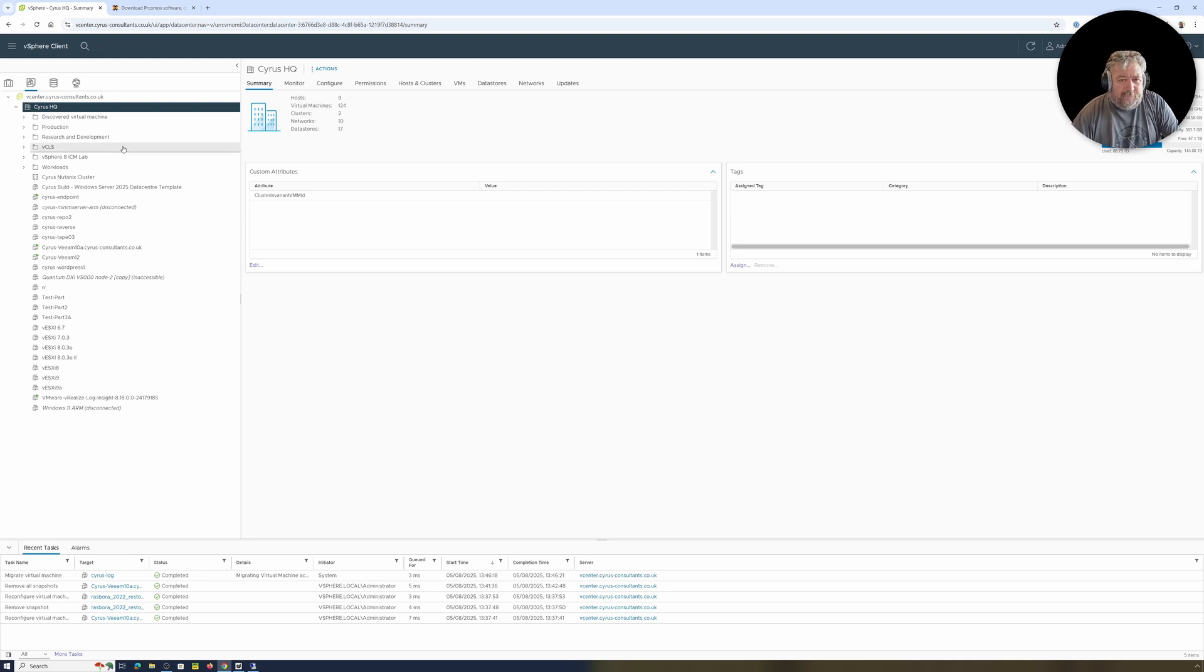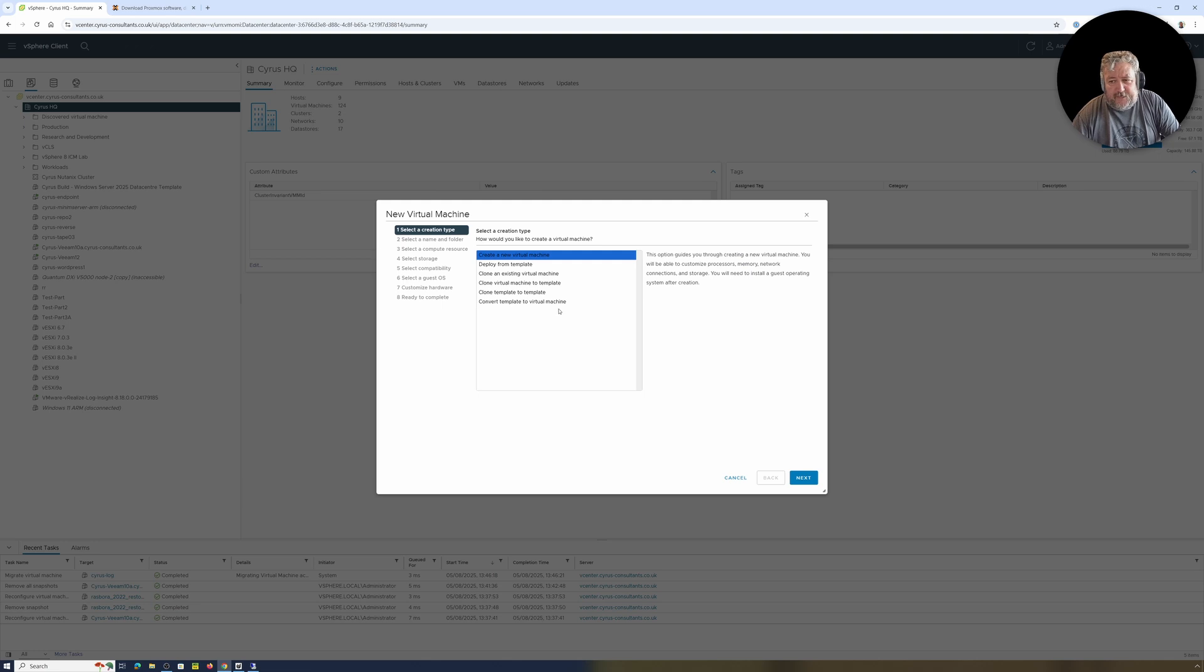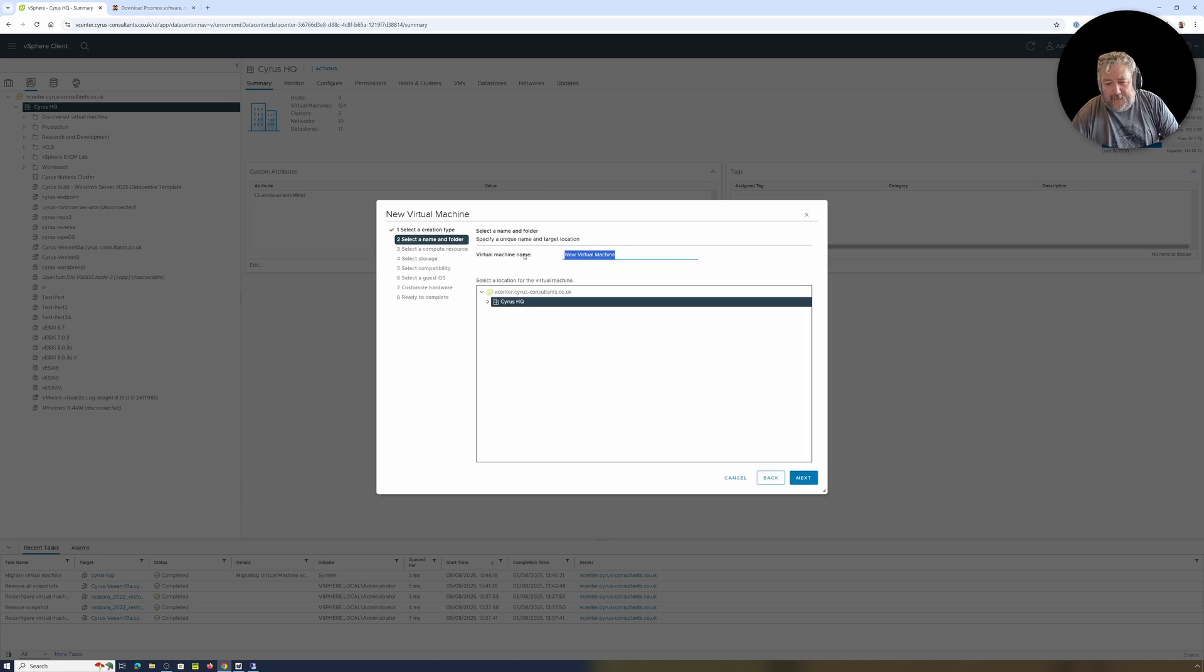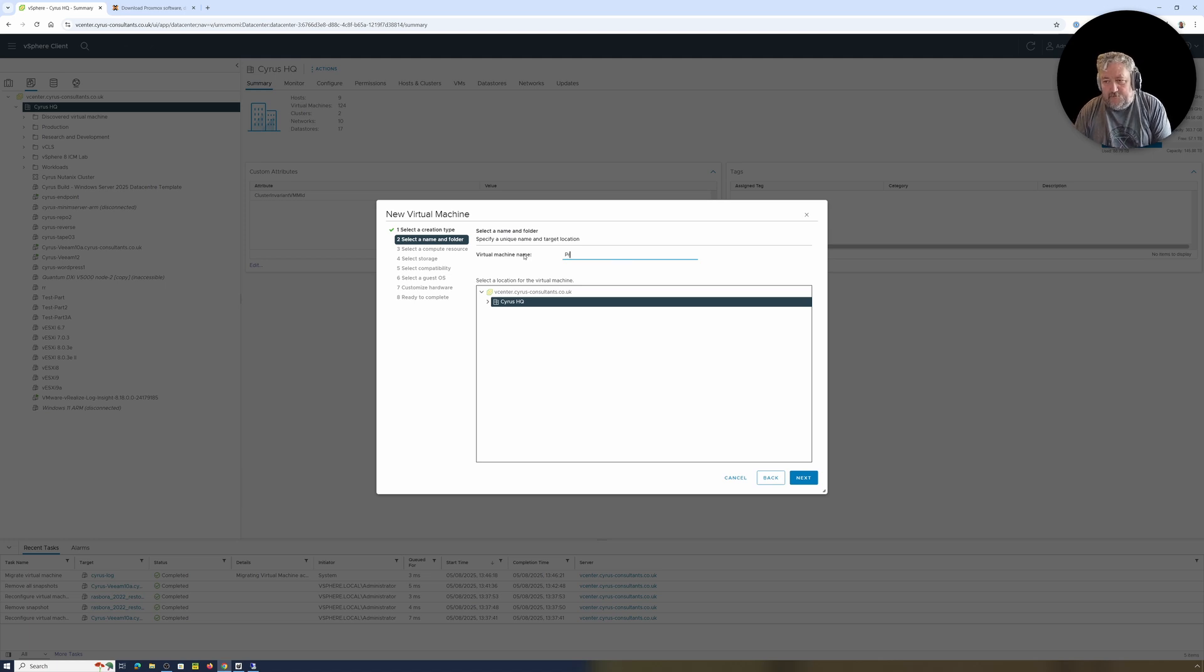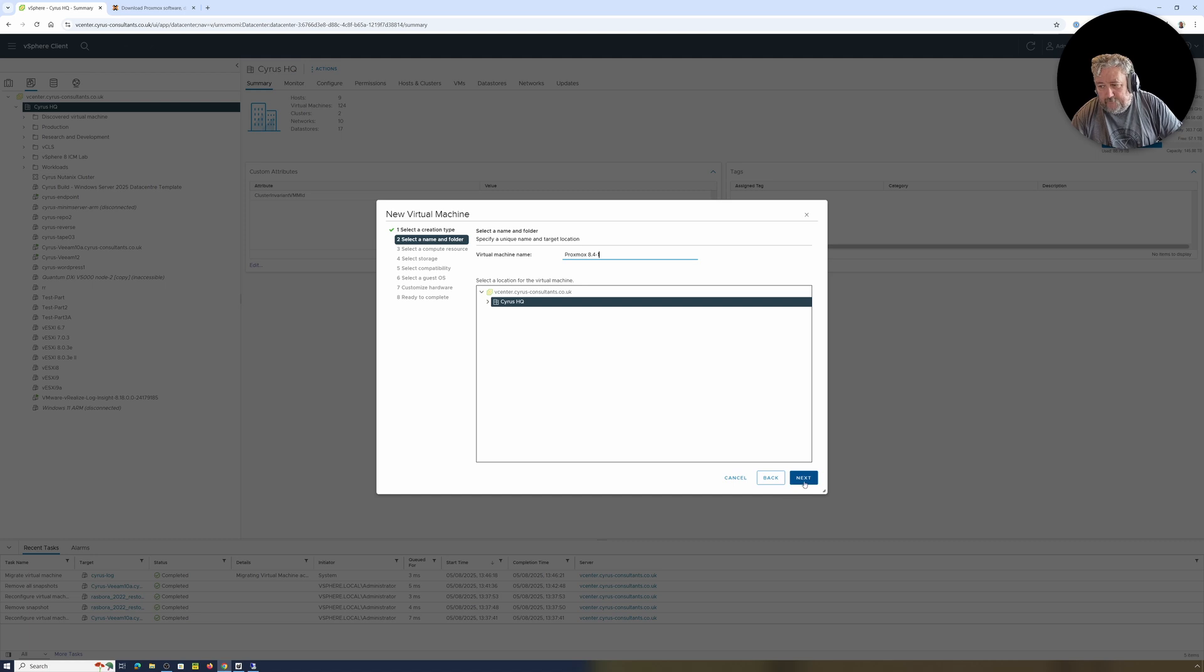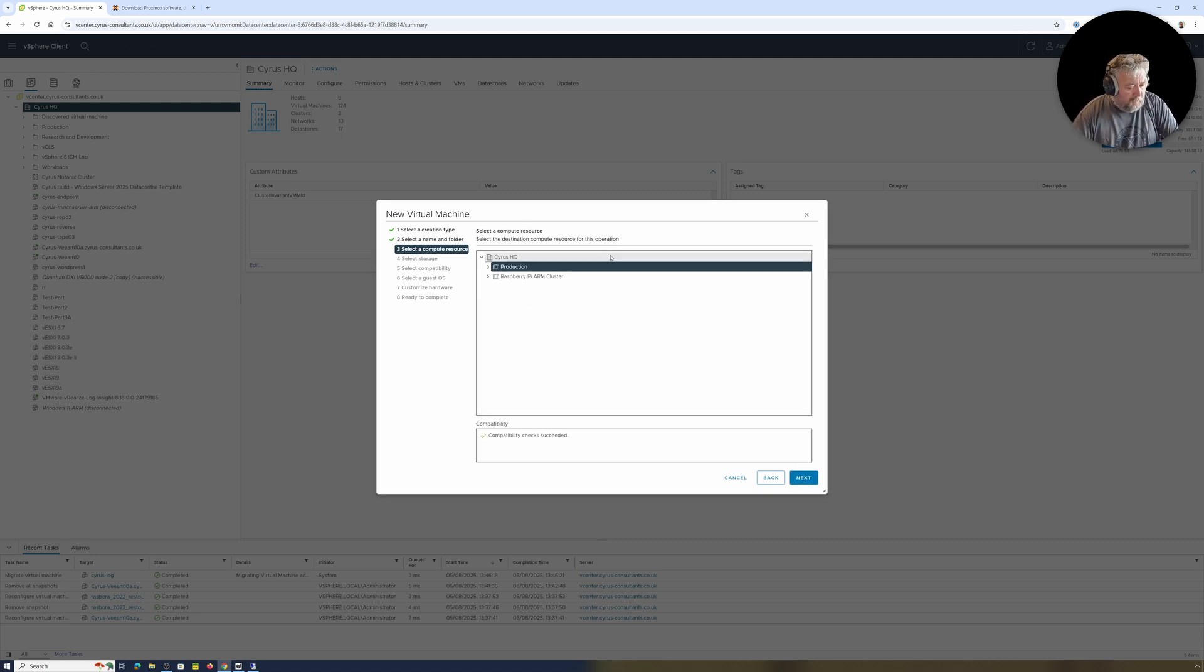Anyway, so I've downloaded the Proxmox VE 8.4 ISO installer. I put that on the NAS. So here we go. I'm going to select New Virtual Machine, create a new virtual machine, and I'm going to give it the name of Proxmox 8.4-1, followed by Next.